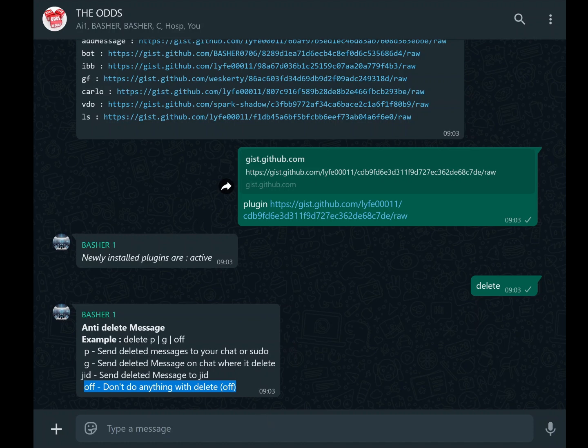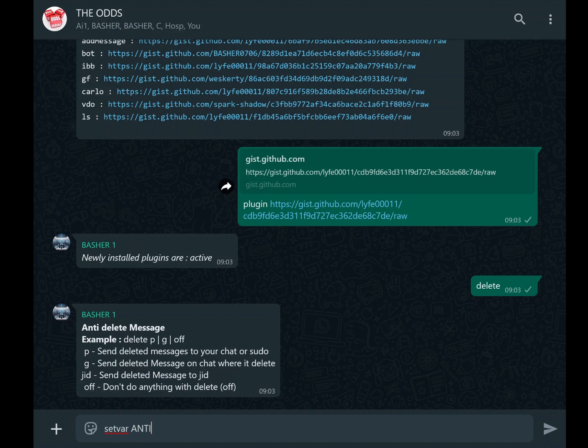OFF disables the anti-delete feature entirely. For example, if you want deleted messages to appear in your private chat, type setvar ANTI_DELETE equals P. This ensures that any deleted content is redirected to your chat, giving you a comprehensive record of all conversations.